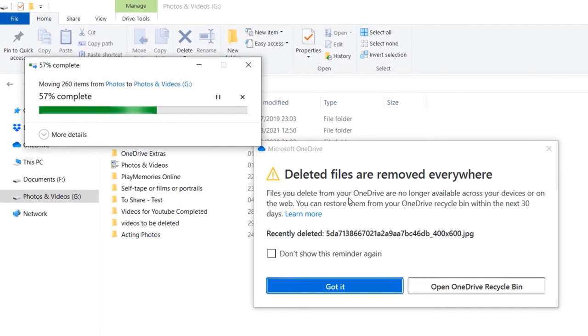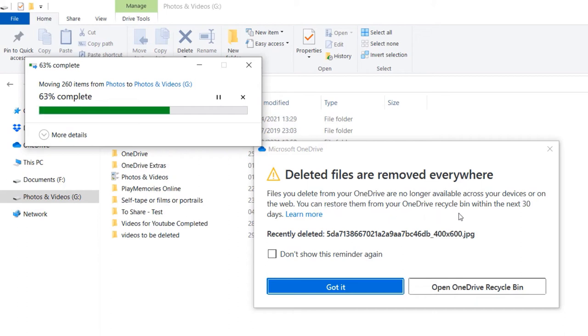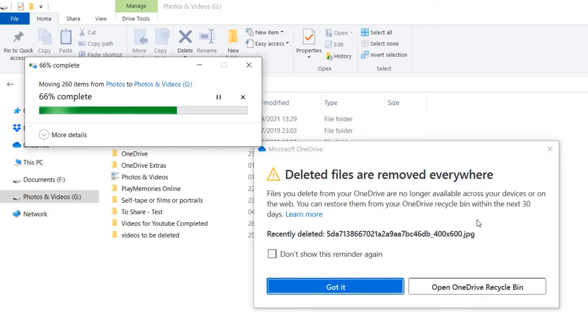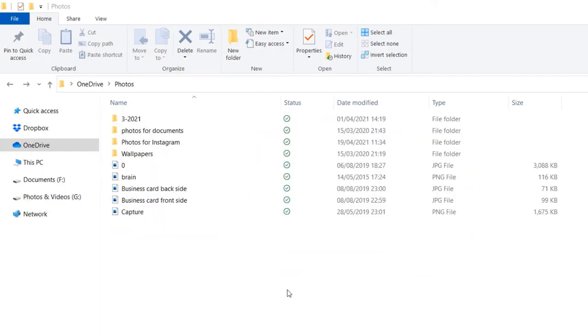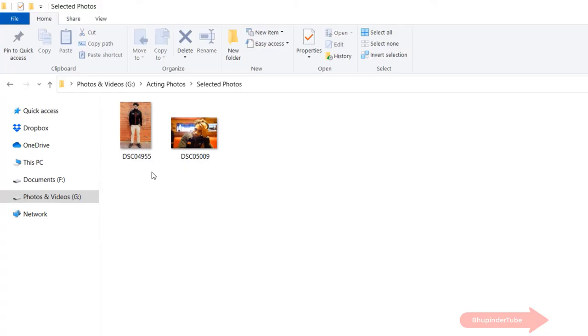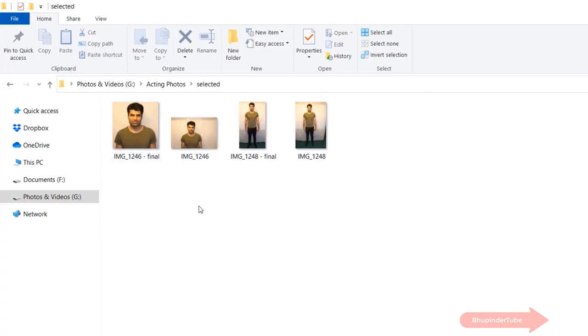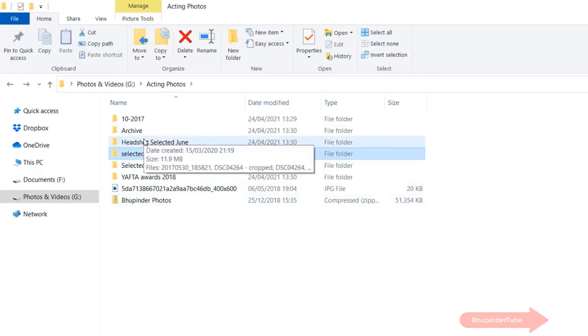You'll get a message from Microsoft OneDrive saying deleted files are removed everywhere. Files you delete from your OneDrive are no longer available across your devices or on the web. You can restore them from your OneDrive recycle bin within the next 30 days. After the transfer is completed, go to the folder that you transferred the photos to and make sure all the photos are there.